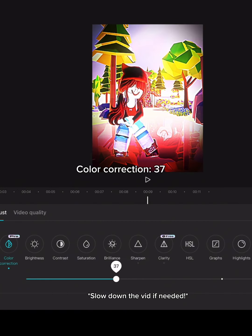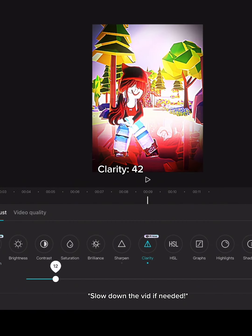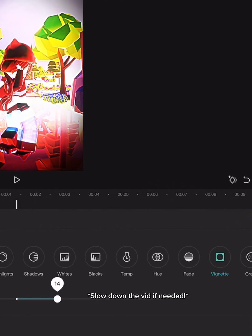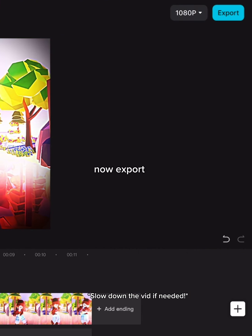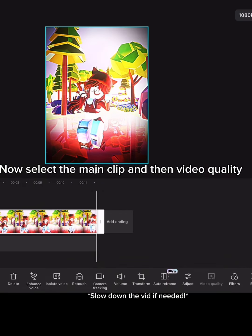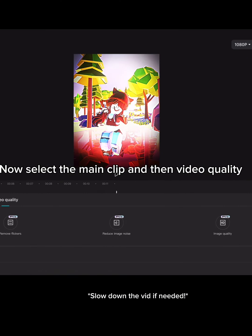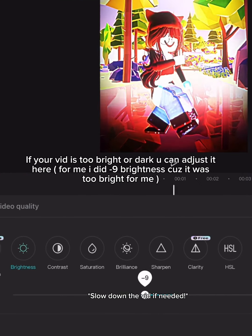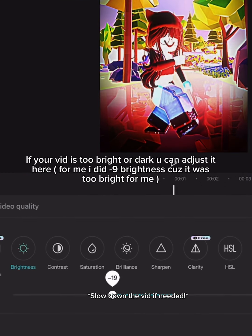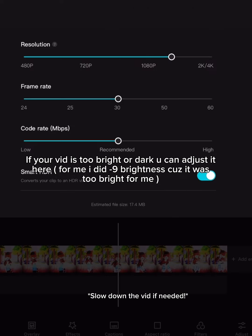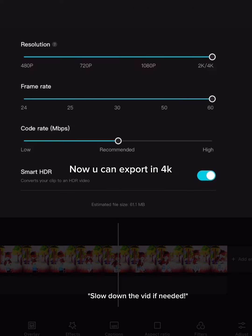Color correction: 37. Clarity: 42. Sharpen: 100. Vignette: 15. New project, then add the clip you exported. Remove the ending. Now select the main clip and then video quality — all 100. Wait for it to apply to your video. If your video is too bright or dark, you can adjust it. For me, I did minus 9 brightness because it was too bright. Now you can export in 4K.